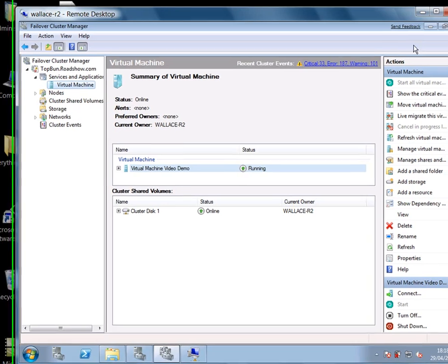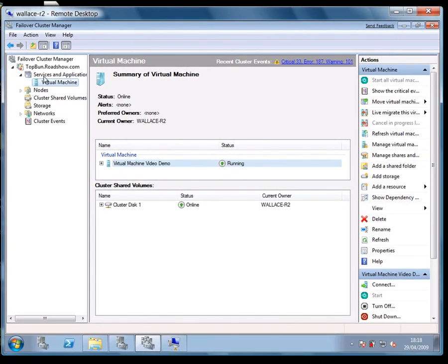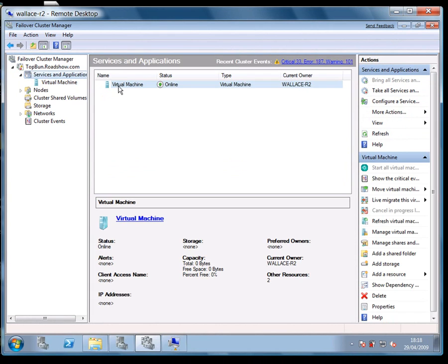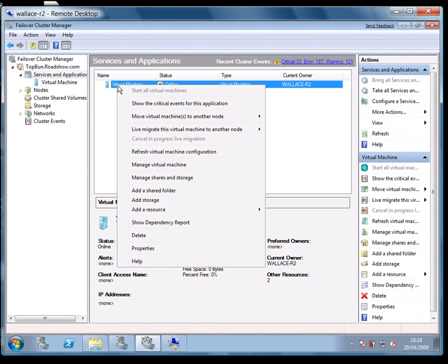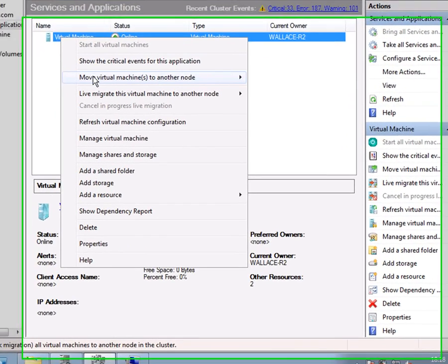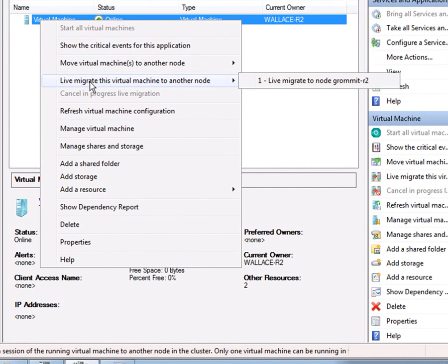And leave that running. Now I'm going to flip back to the remote desktop where I'm managing the virtual machines. And from here you can see we've got the quick migration option. And we've also underneath it got the live migration option. And I'm going to use that to move this virtual machine from the Wallace node to the Gromit node.